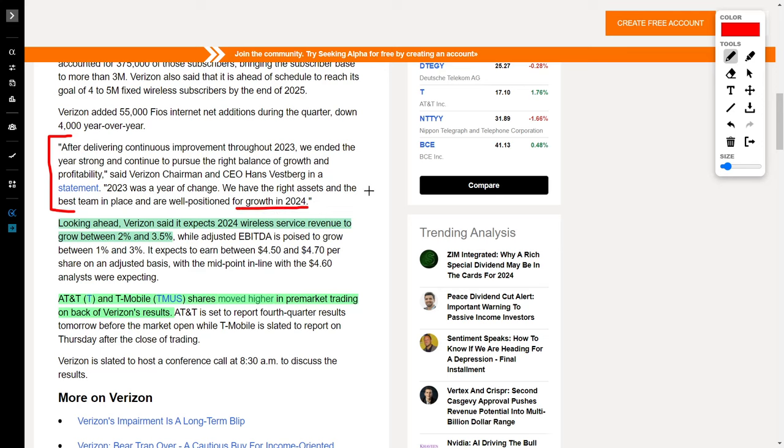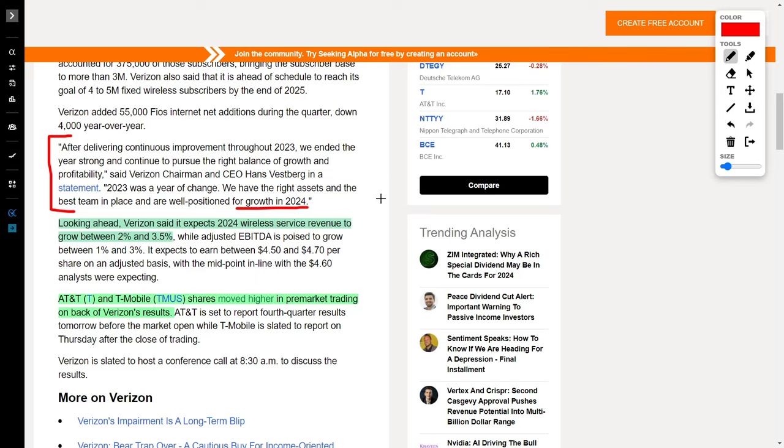Looking ahead into 2024, Verizon expects their wireless service revenue to grow between 2 and 3.5%, which is pretty good considering they are already a massive company. Verizon's success has also rubbed off on other telecommunication giants such as AT&T and T-Mobile, which both increased in their share price recently.